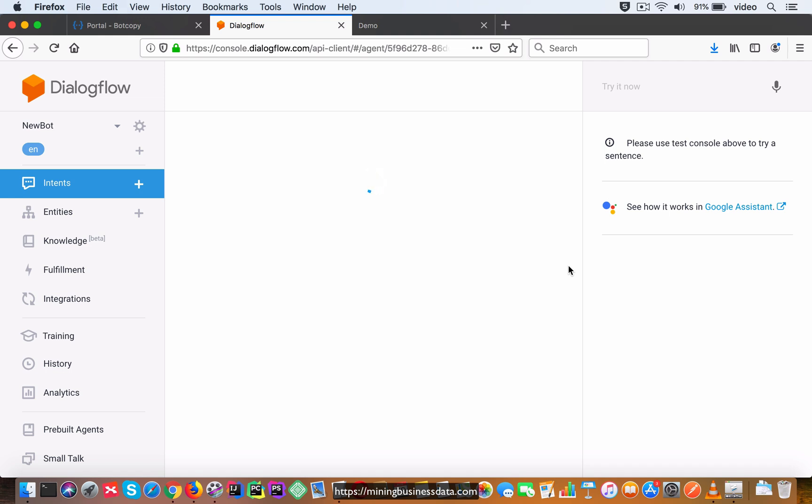And because the user said yes, we are going to move on to the next question, which is going to be about the entity. So await_entity will be the output context, and then in the response itself it's just going to say 'Do you know what a Dialogflow entity is?' and then it's going to give you those two options of yes and no.